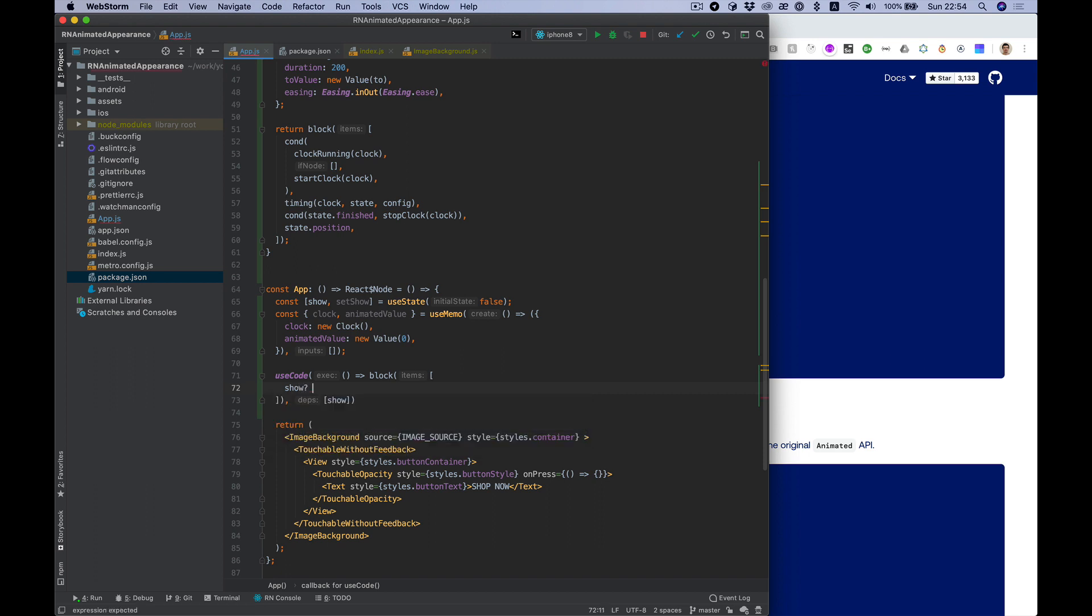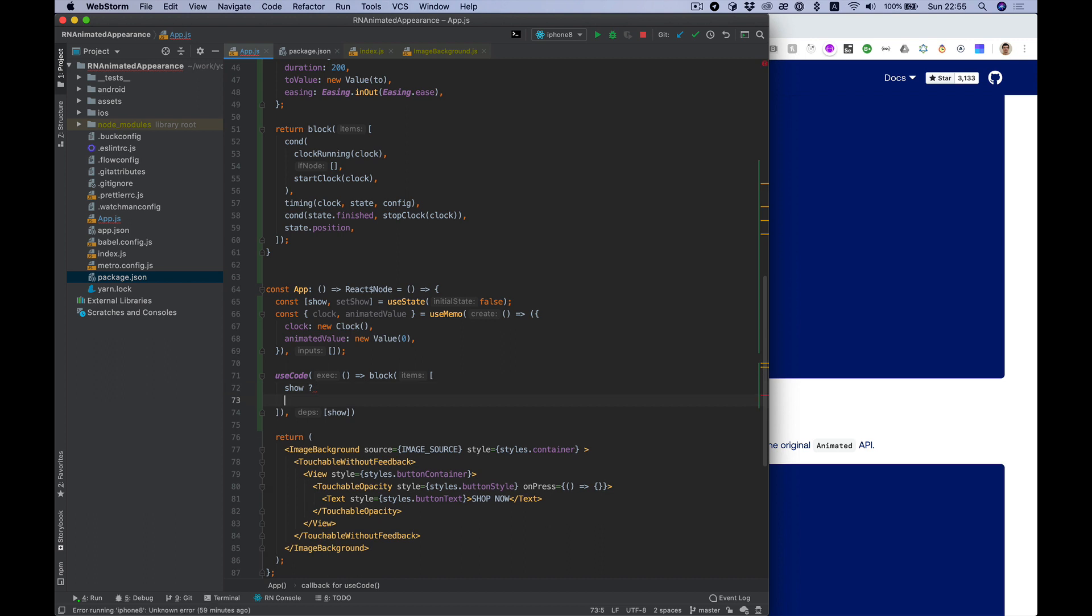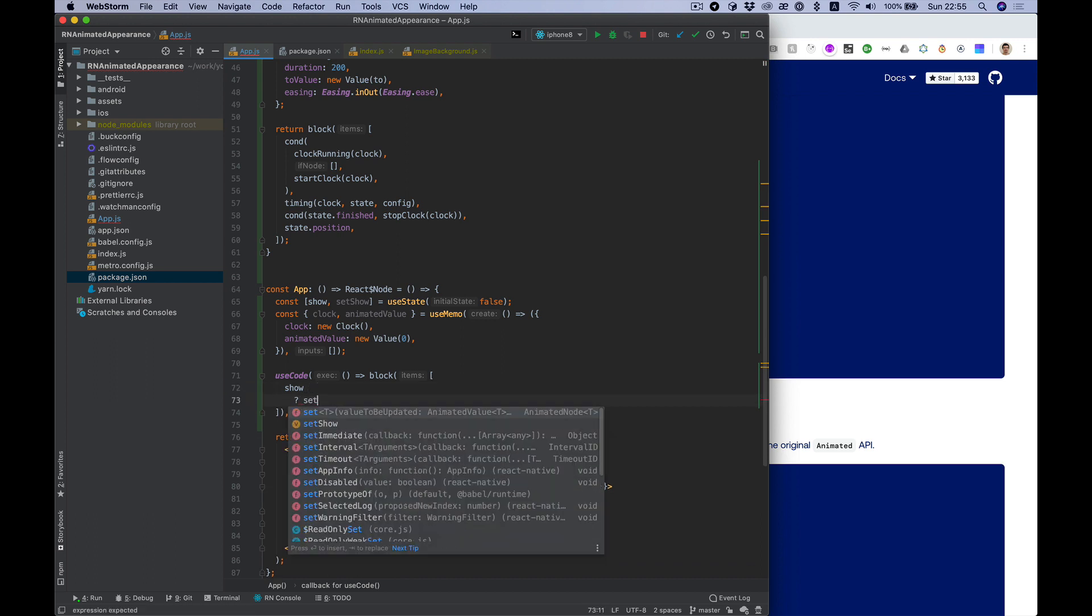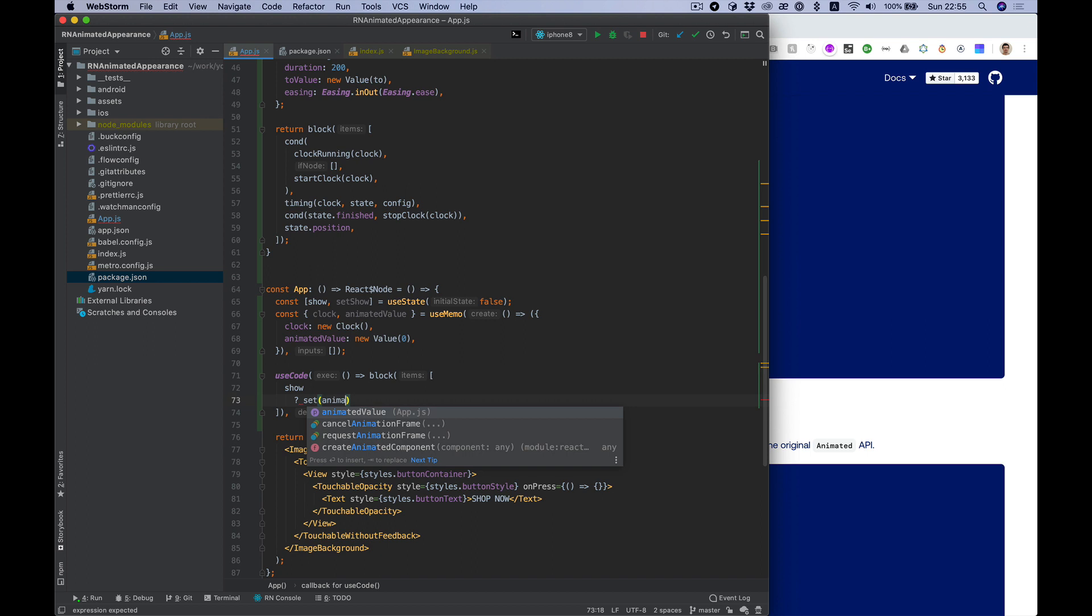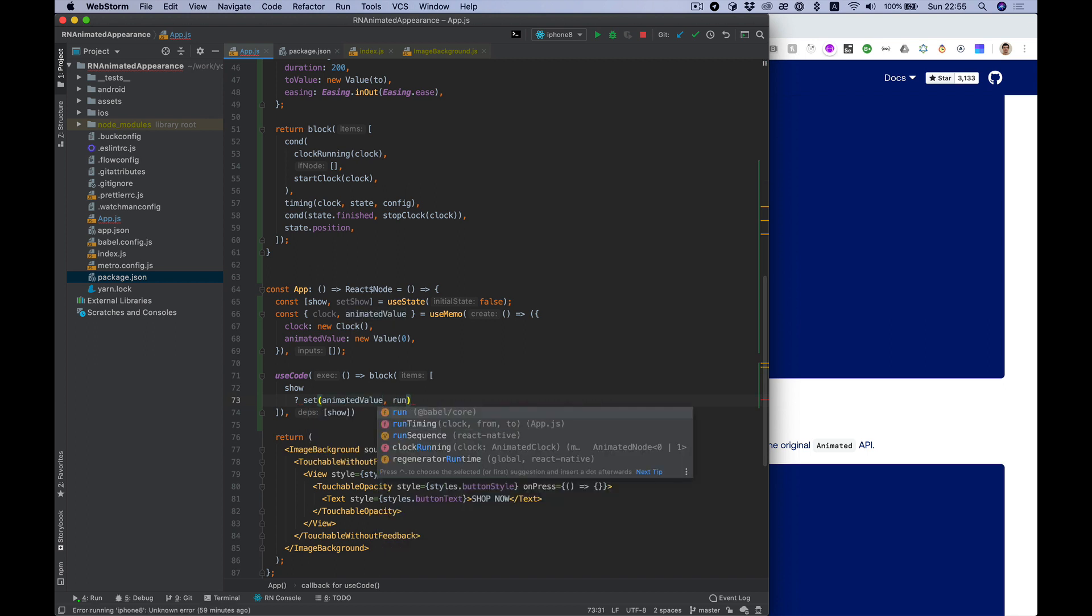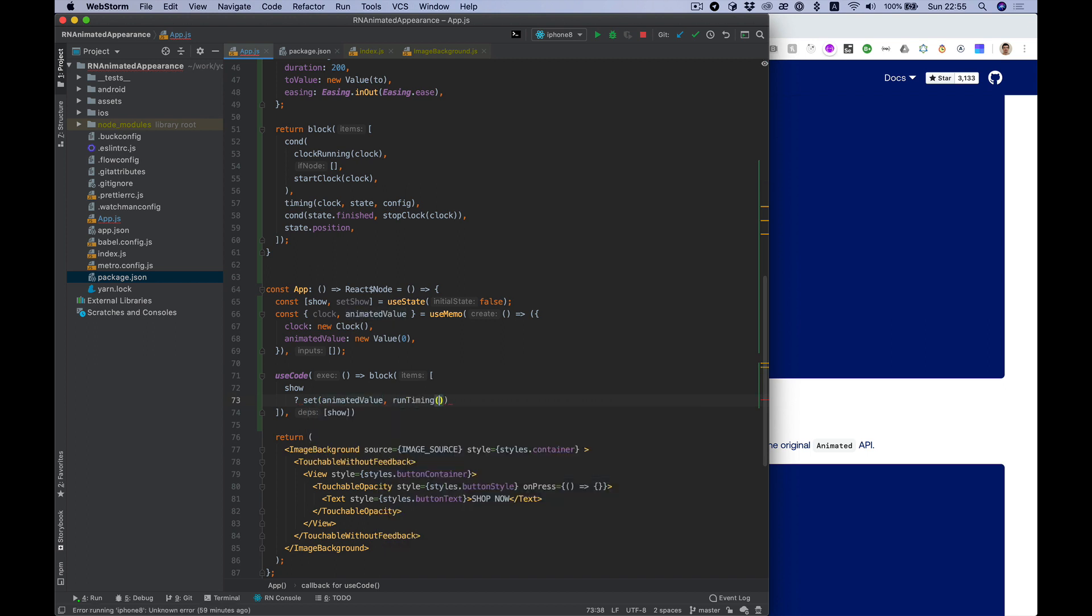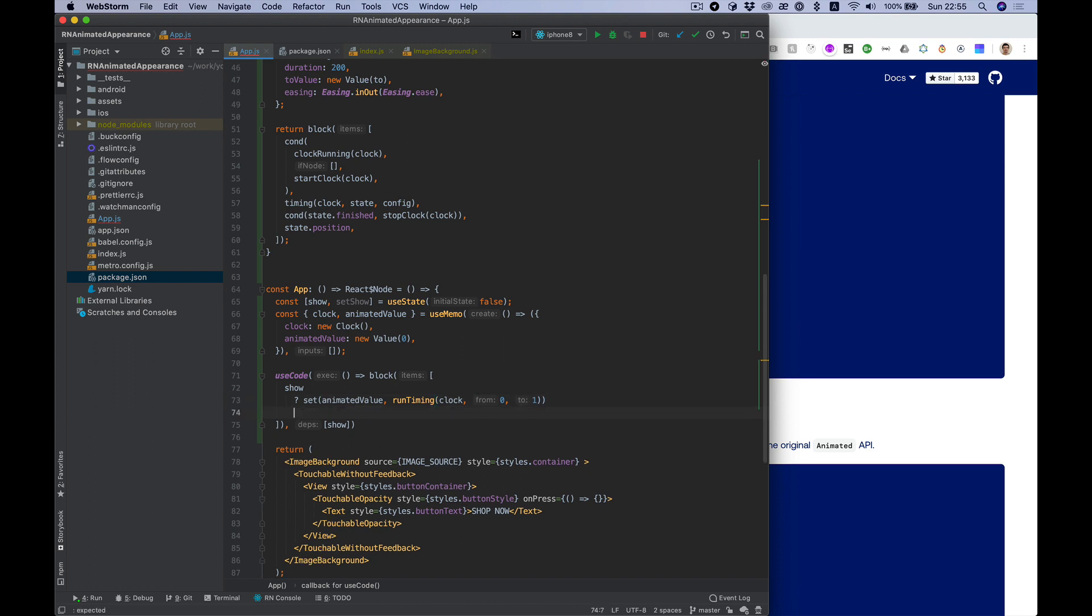If show we want to set animated value with result of timing function which will go from 0 to 1, and for hide case from 1 to 0.